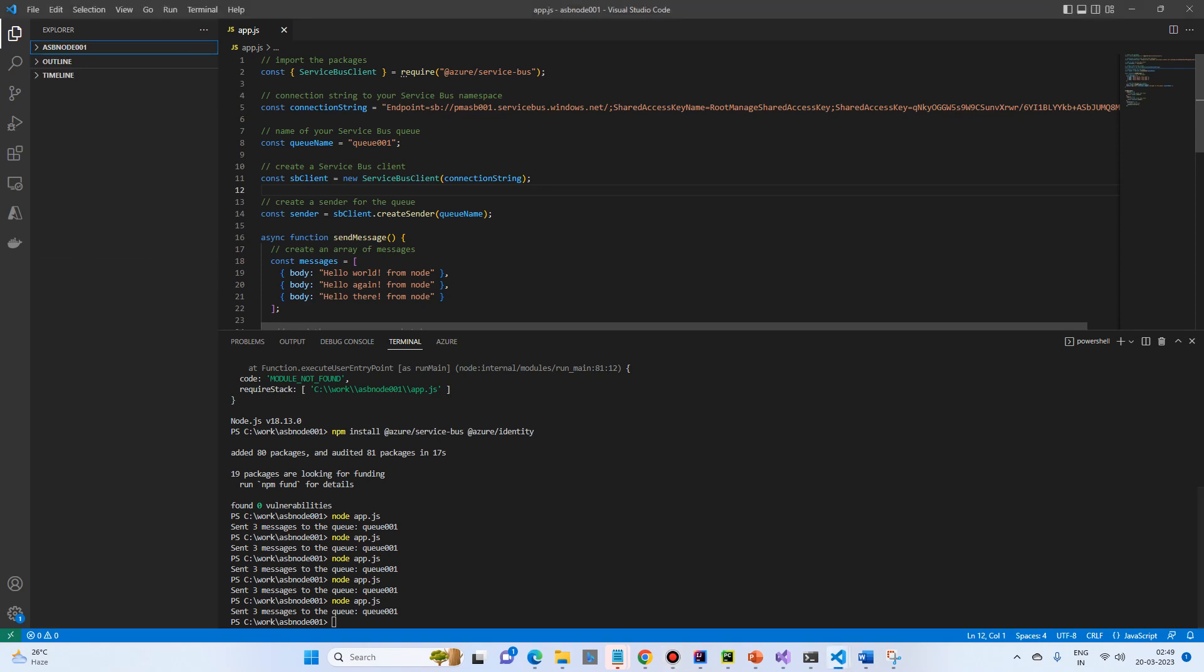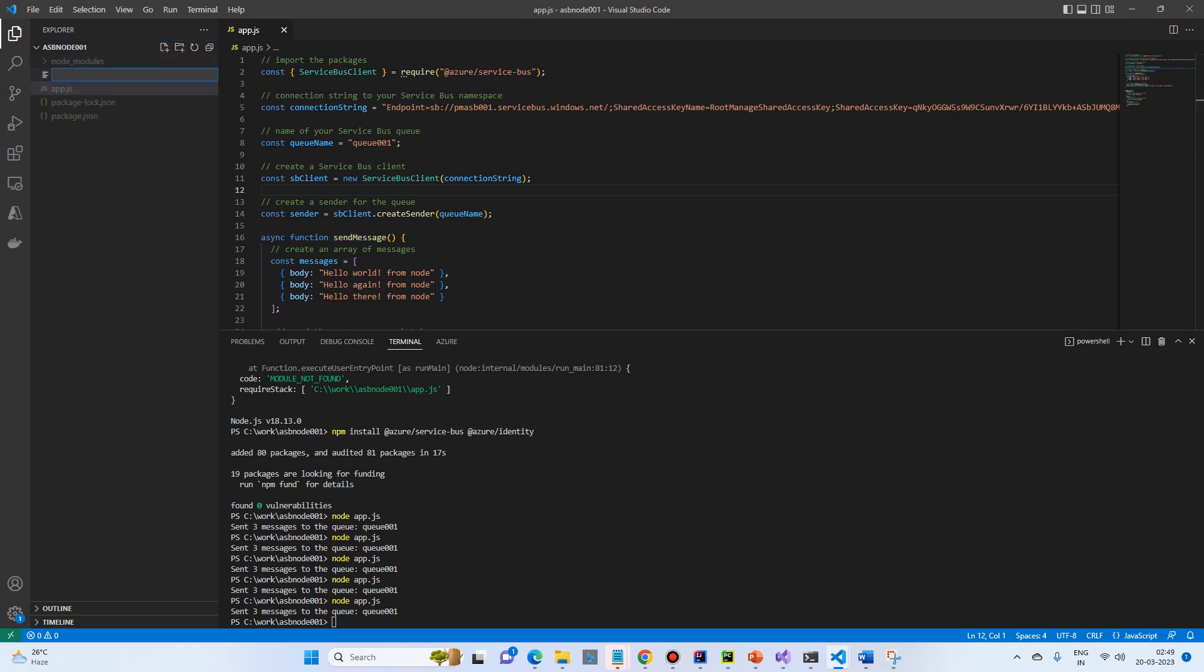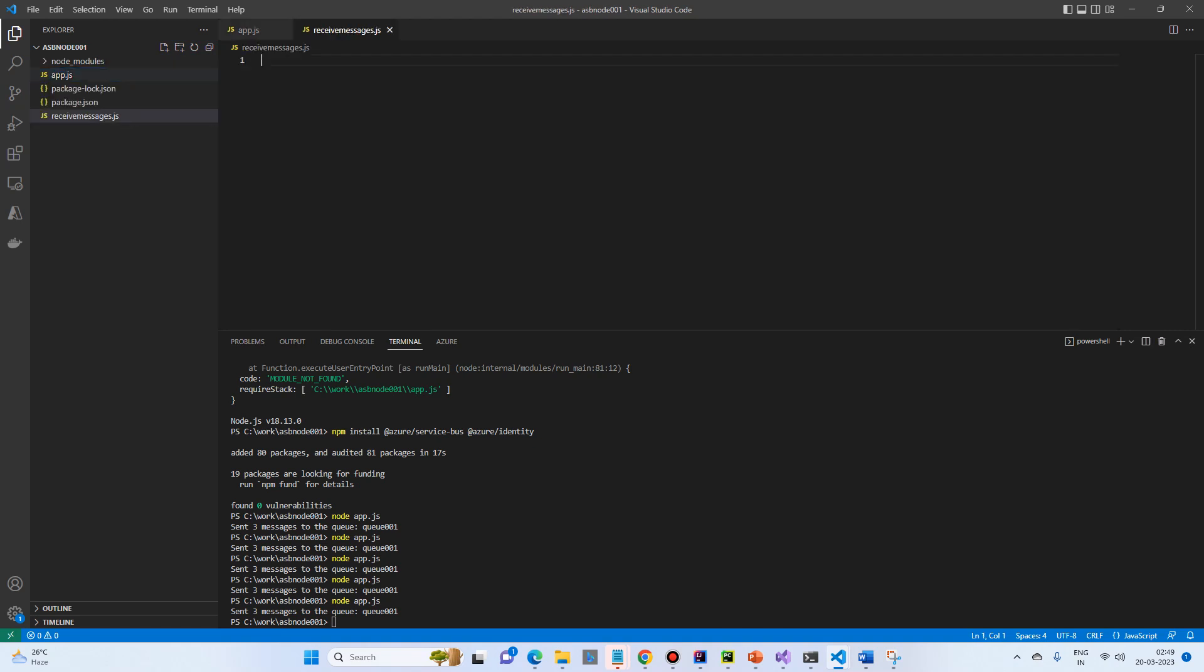So we already have app.js for sending messages to queue. Let's create another file called receive messages to queue.